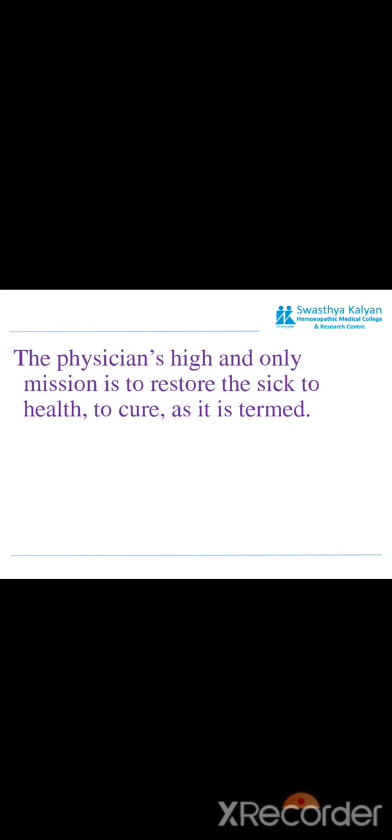This aphorism says about the mission of the physician. The physician.